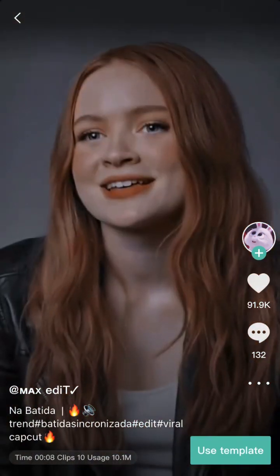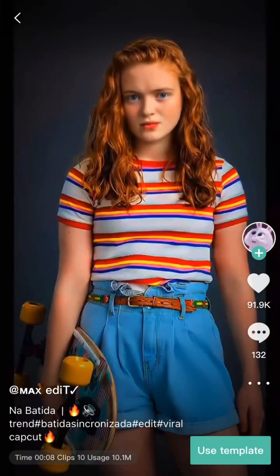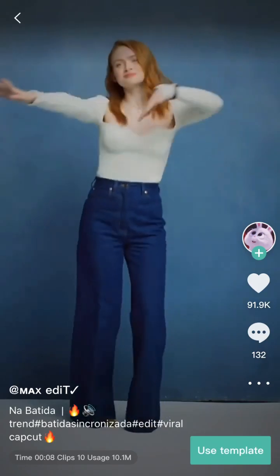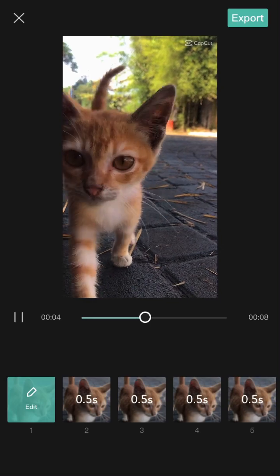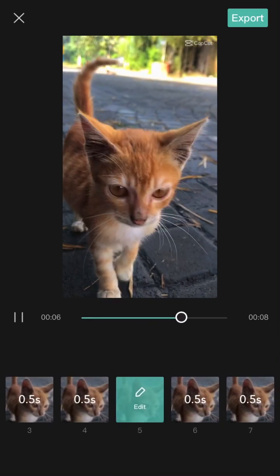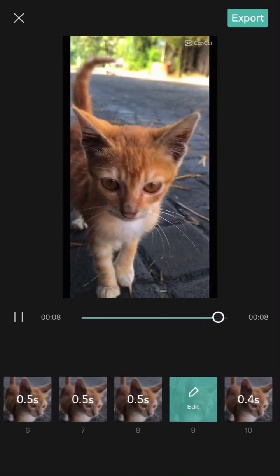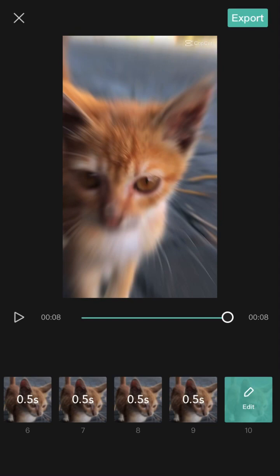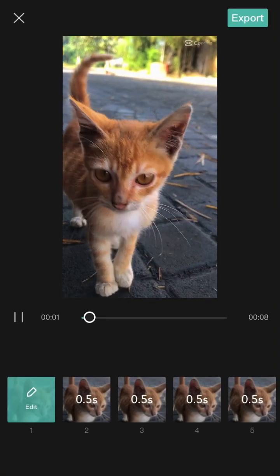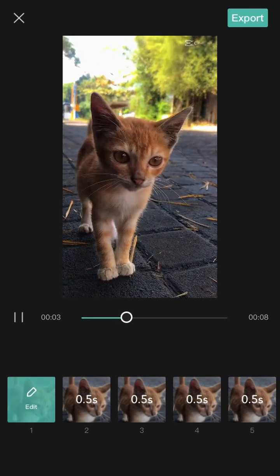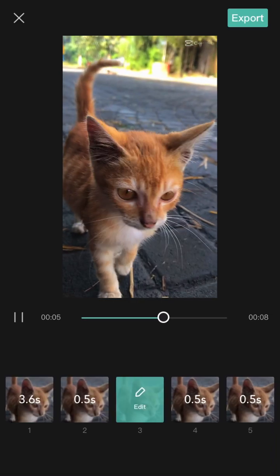Click 'Use Template', select your photos and videos — pick different photos for variety — then play the result to see your AI avatar. Don't forget to like, comment, and share!